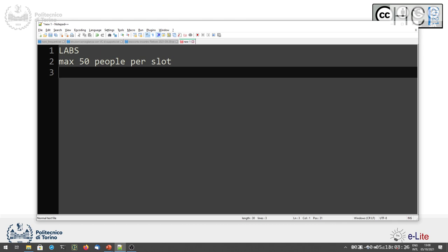From next week it will be easier because after the submission of the group compositions, you have indicated which slot you prefer. We will take into account your preferences as a group, and of course we will resolve any conflicts. If too many groups ask for the same slot, we will be forced to move them to the other one. We will give the assignment of groups to the first or second slot for the rest of the year, so every week you don't have to try to book what you prefer — you already know when you have to come.